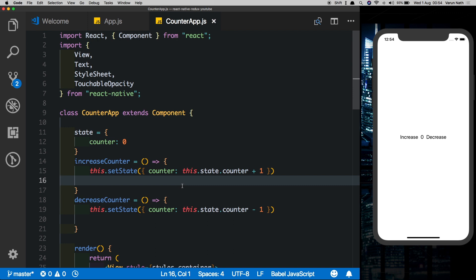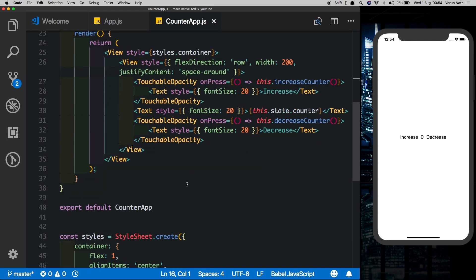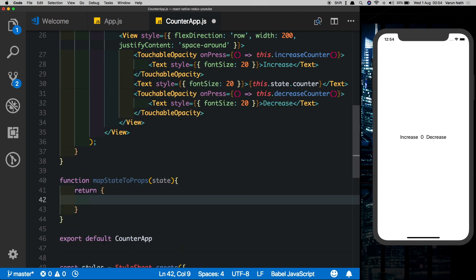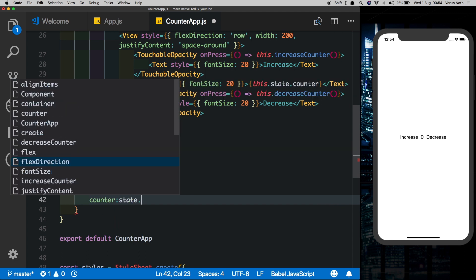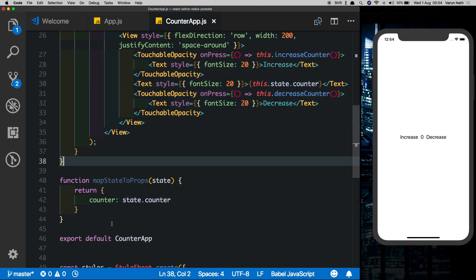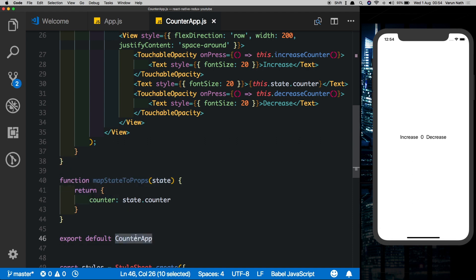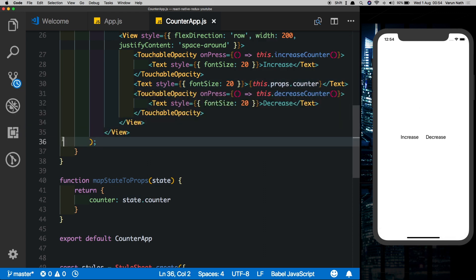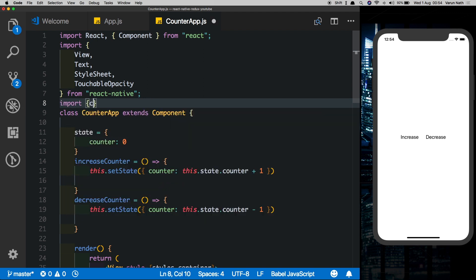Though we've passed our store using the Provider into our CounterApp, we don't have access to it inside CounterApp just yet. For that, outside the CounterApp class we need to create a new function called mapStateToProps, which takes state as an argument. Inside it we return { counter: state.counter }. All it's doing is getting state.counter from the store and mapping it to a prop called counter for this class.